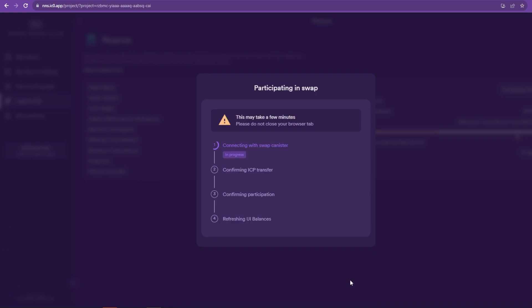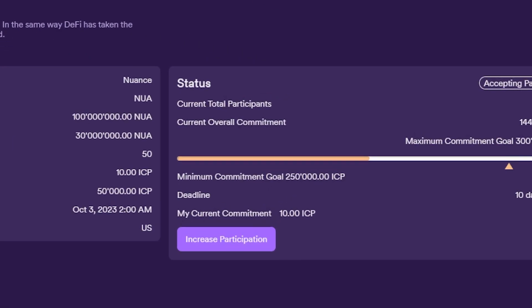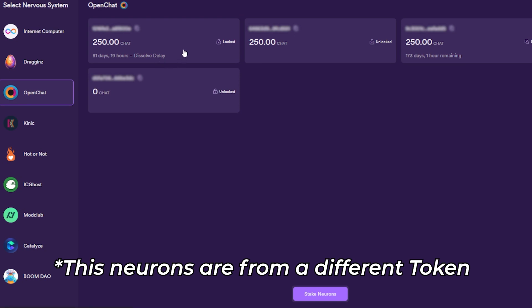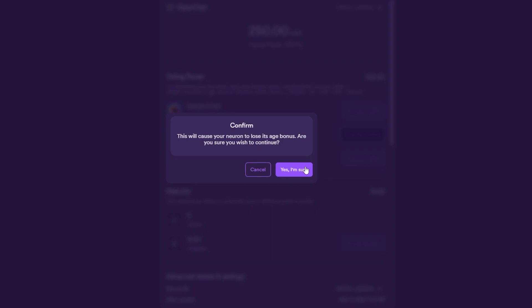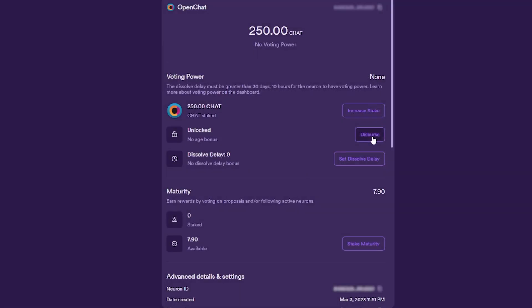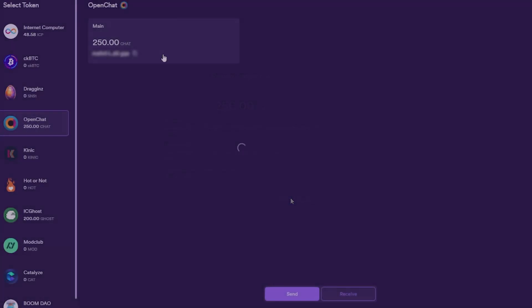If the launch hits the minimum amount, in this case 250,000 ICP, you'll receive a basket of neurons with different dissolving times. To get your tokens out, make sure you start dissolving the neurons, and once they have dissolved, you can transfer your tokens to your wallet.